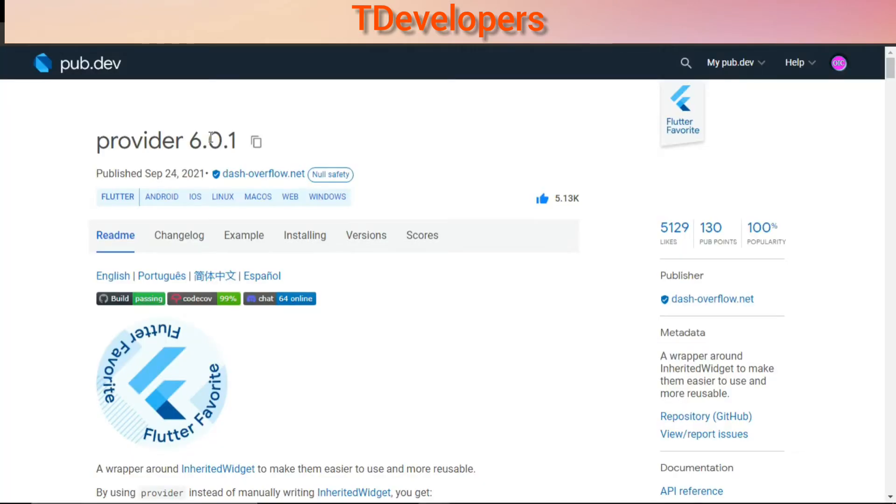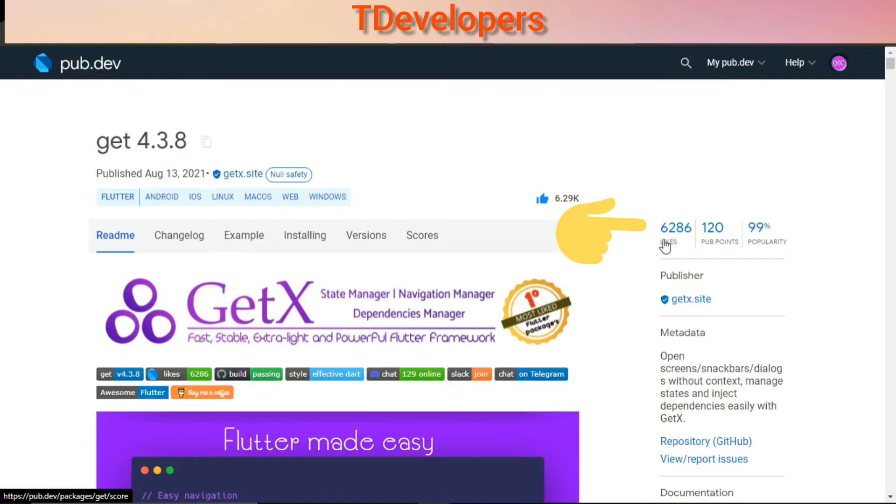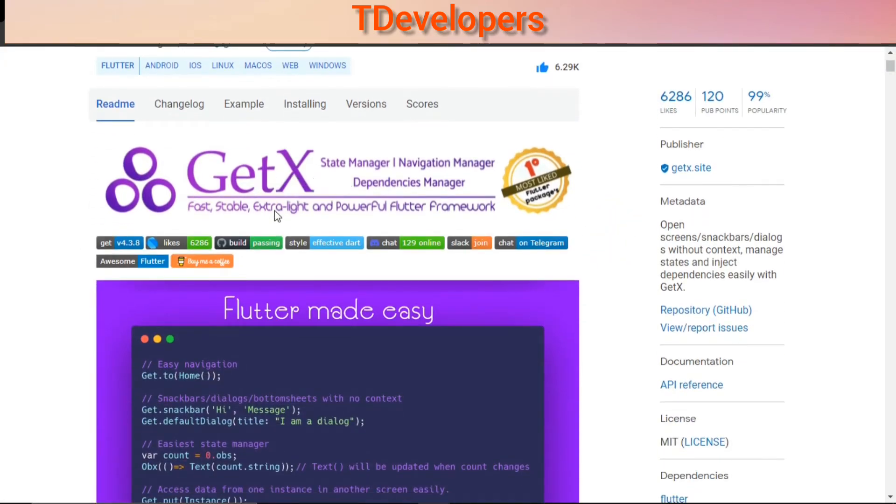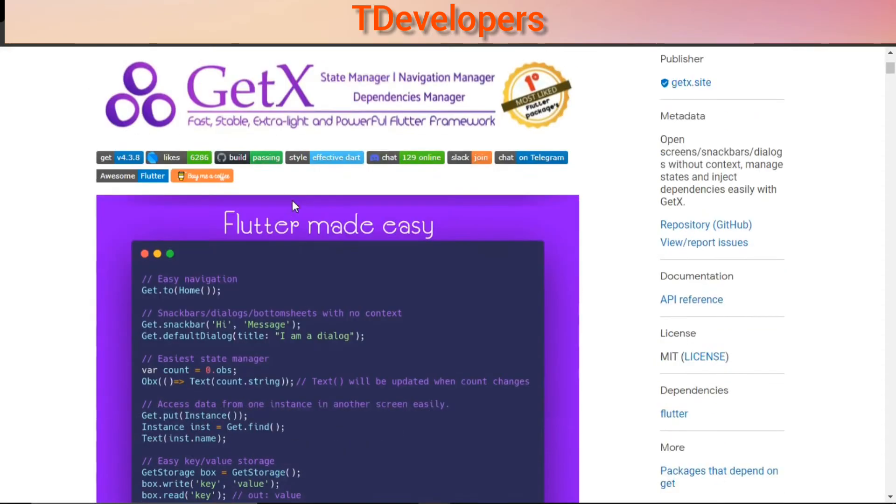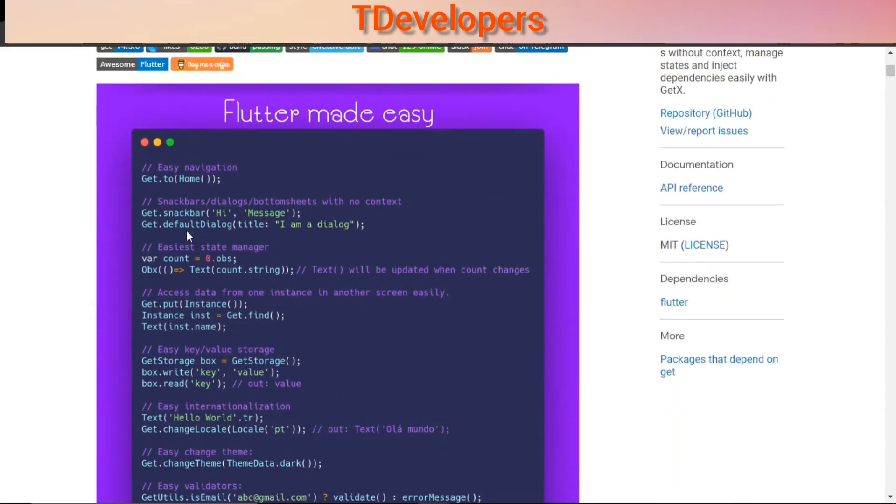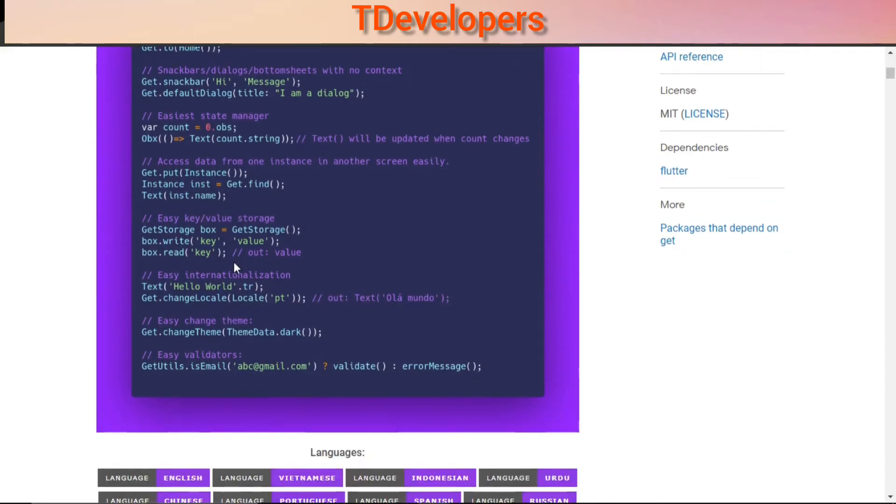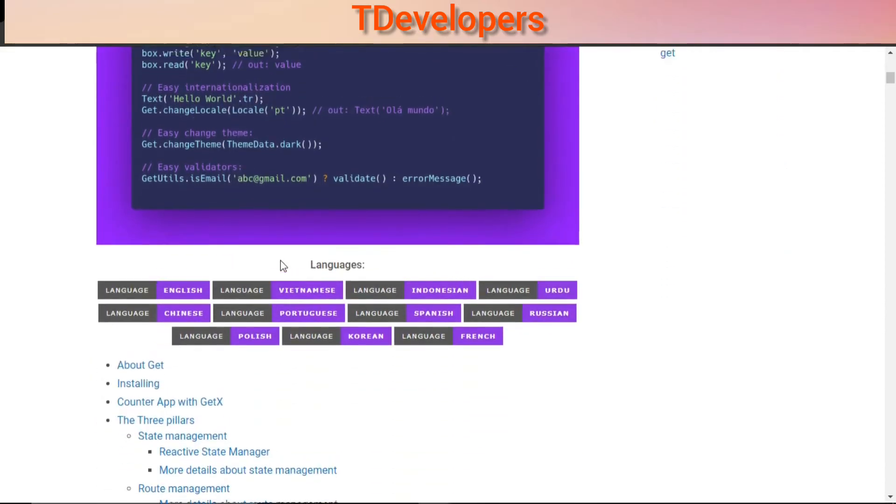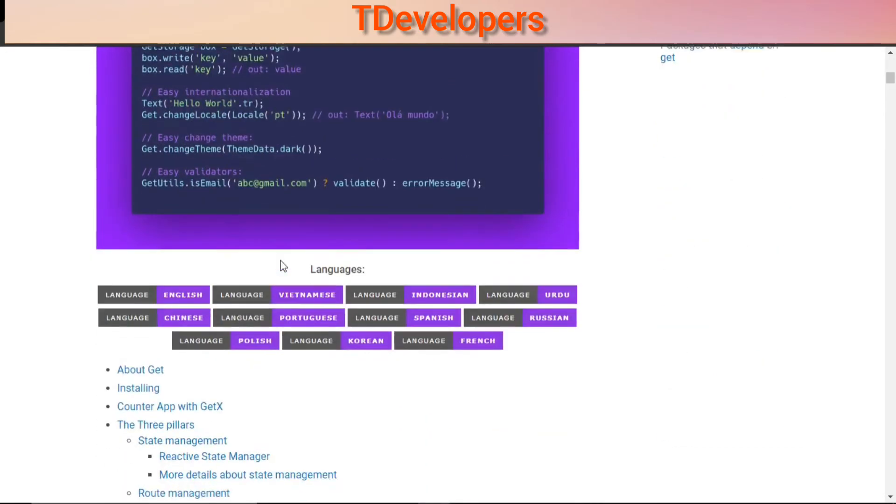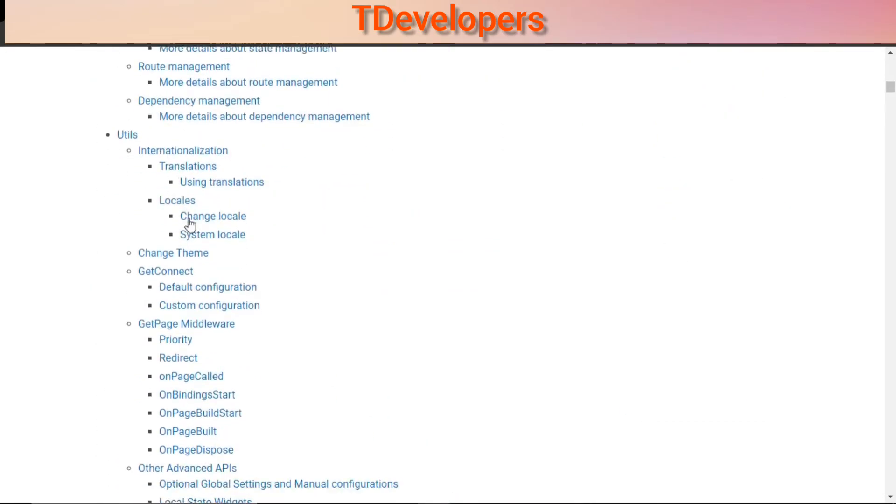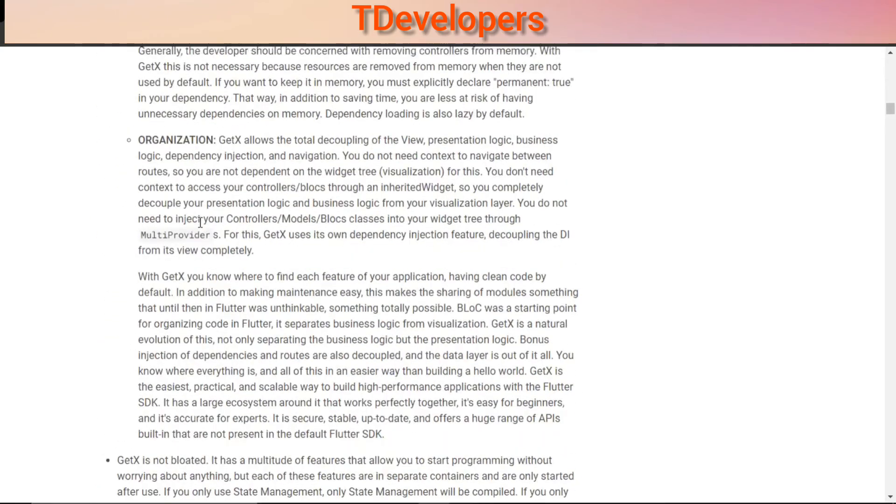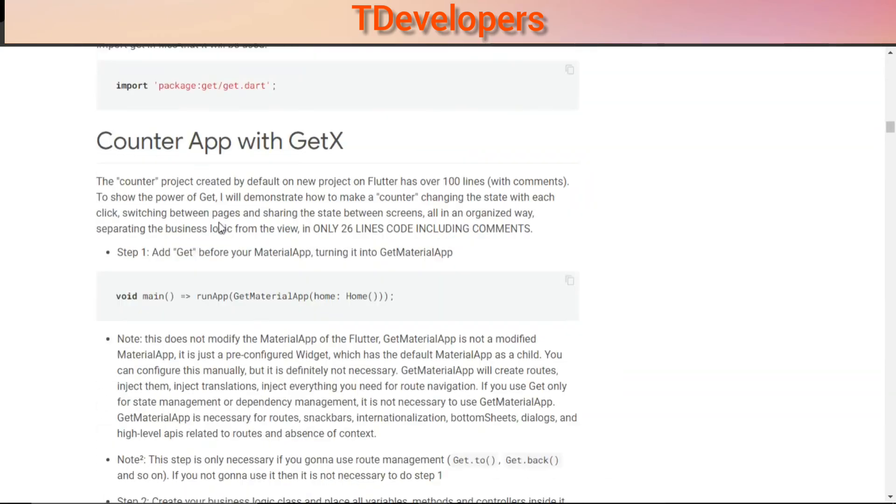First most liked Flutter package is Get, previously known as GetX, with 6,286 likes. It is basically a mini framework inside Flutter and it is used for routing, navigation, state management, and persistent storage like key-value storage and many more. Here you can read the documentation of how you can use this package and you can see the examples.